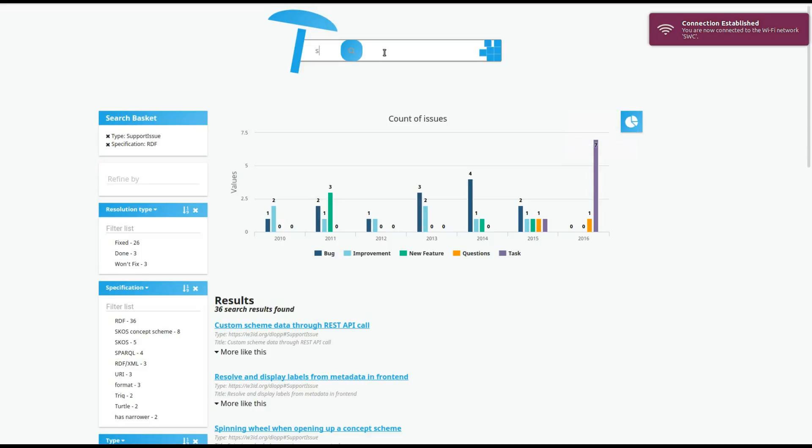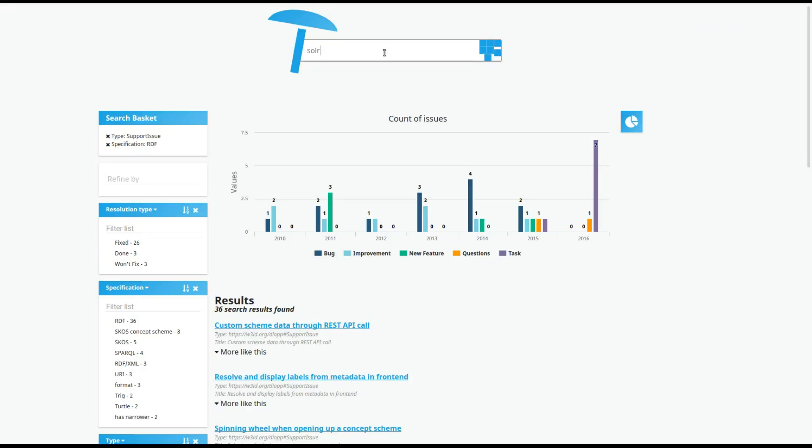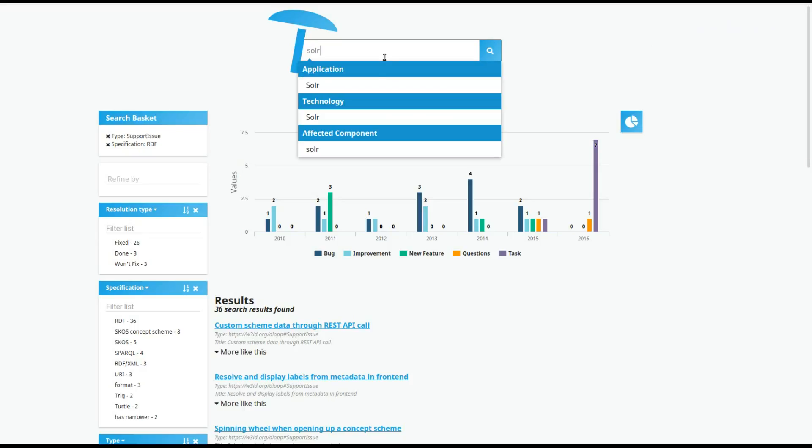In the top search, we can take advantage of an autocomplete search, where the string that you search for checks if the label exists in the PoolParty thesaurus.